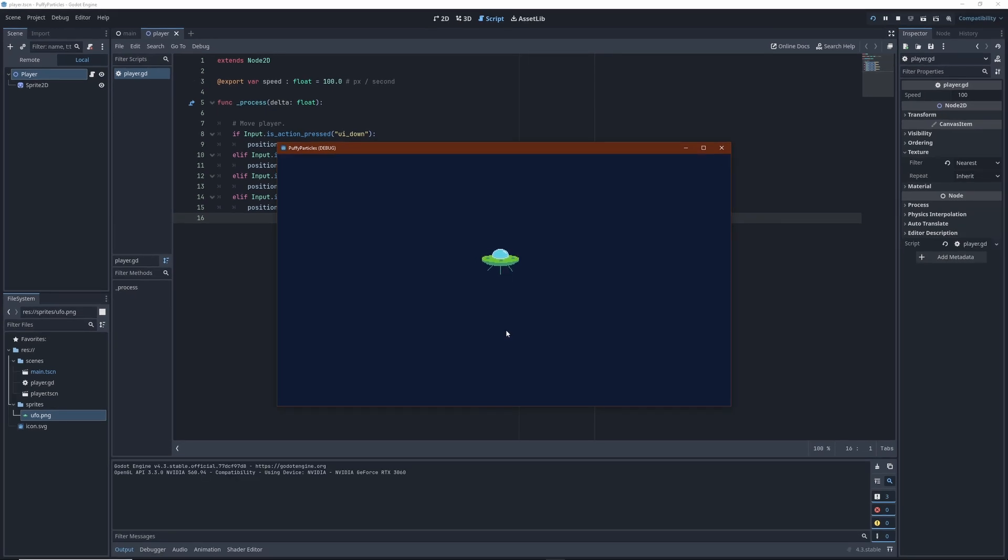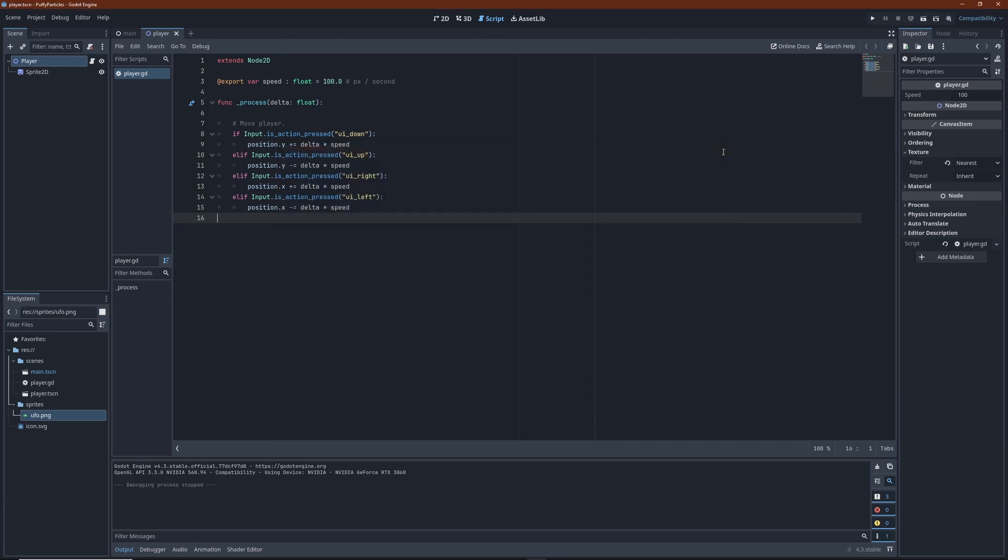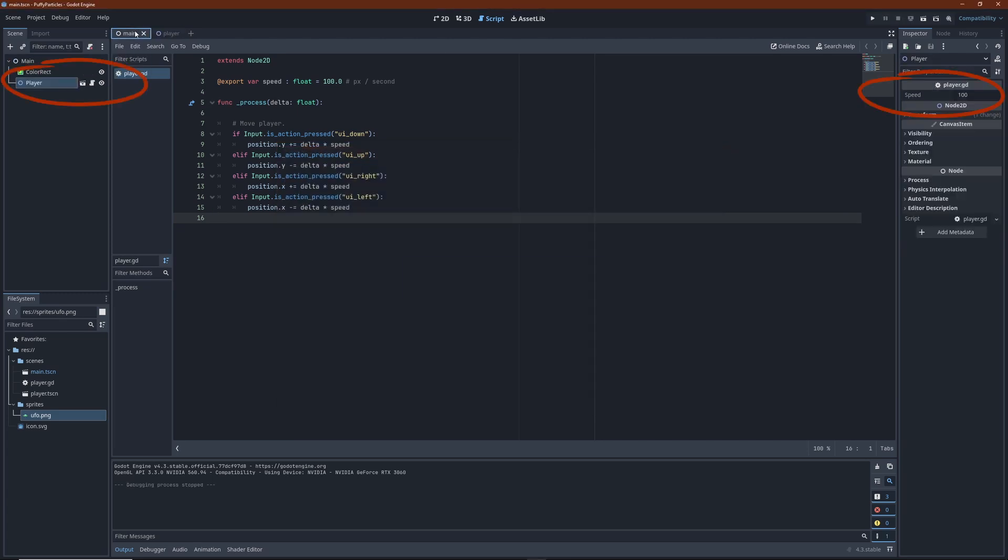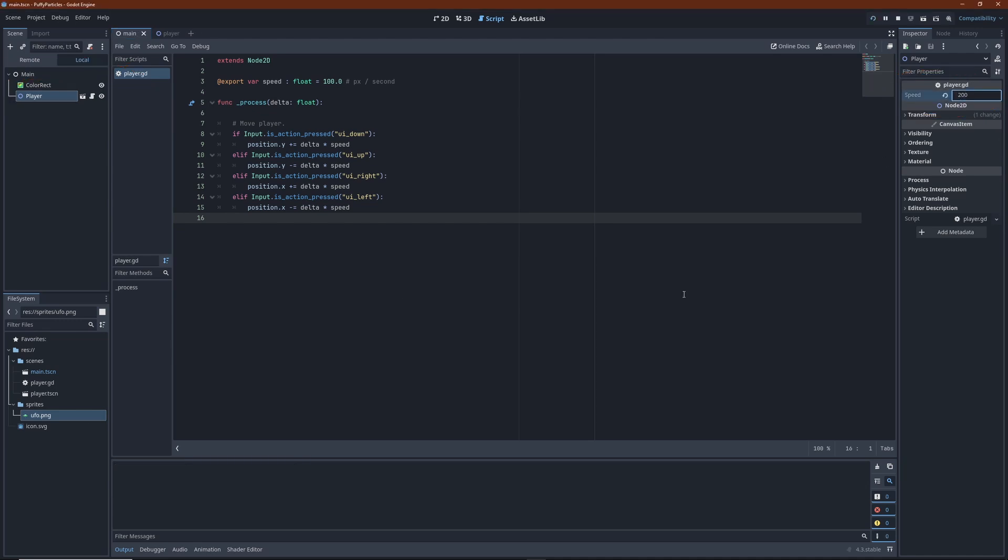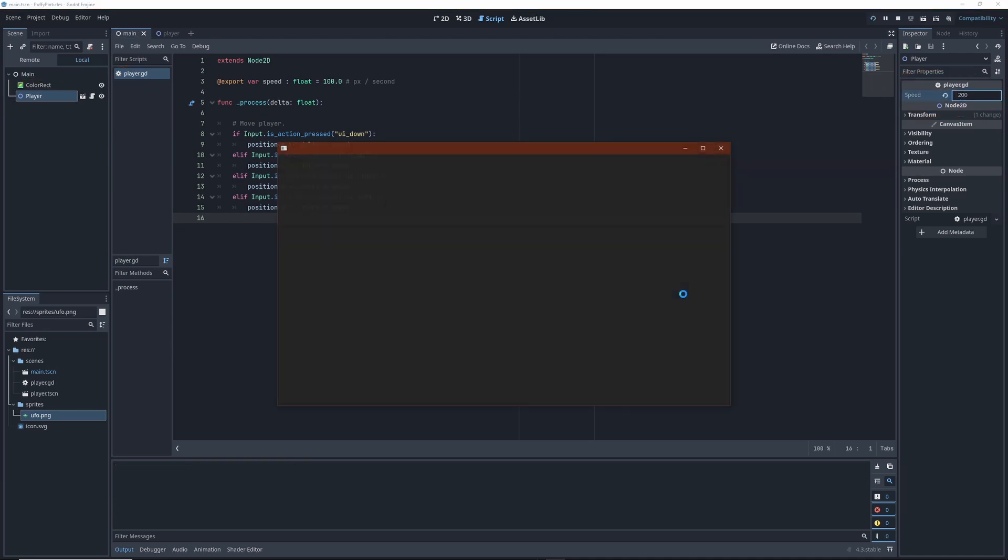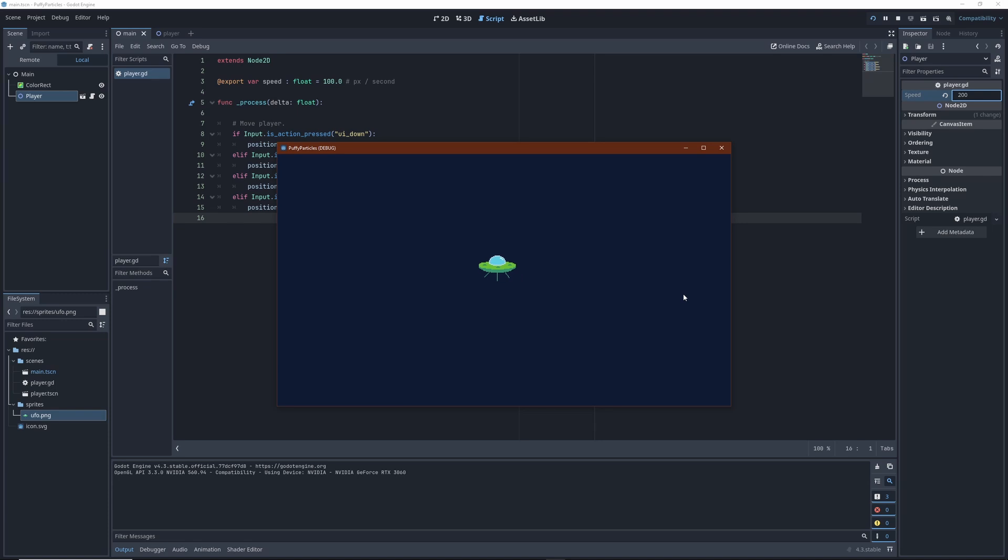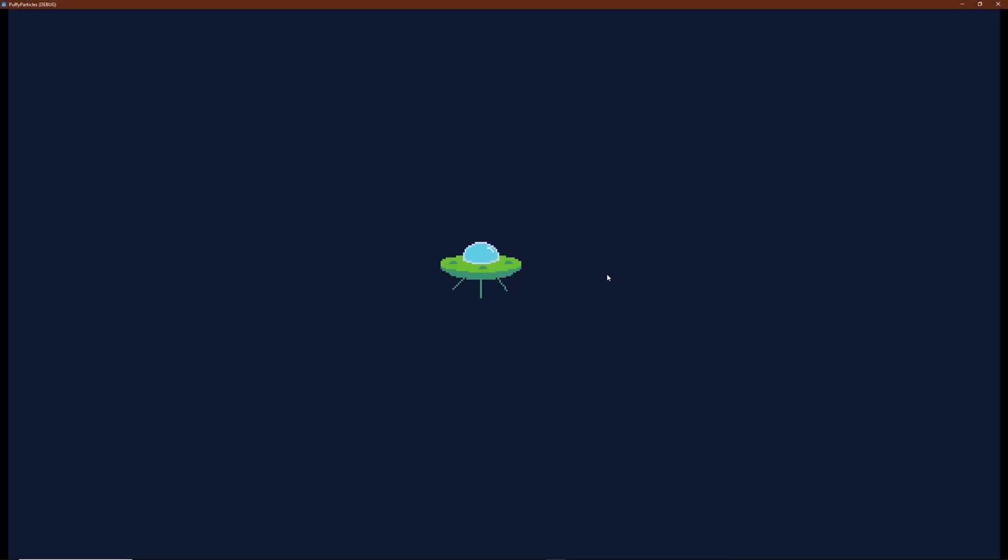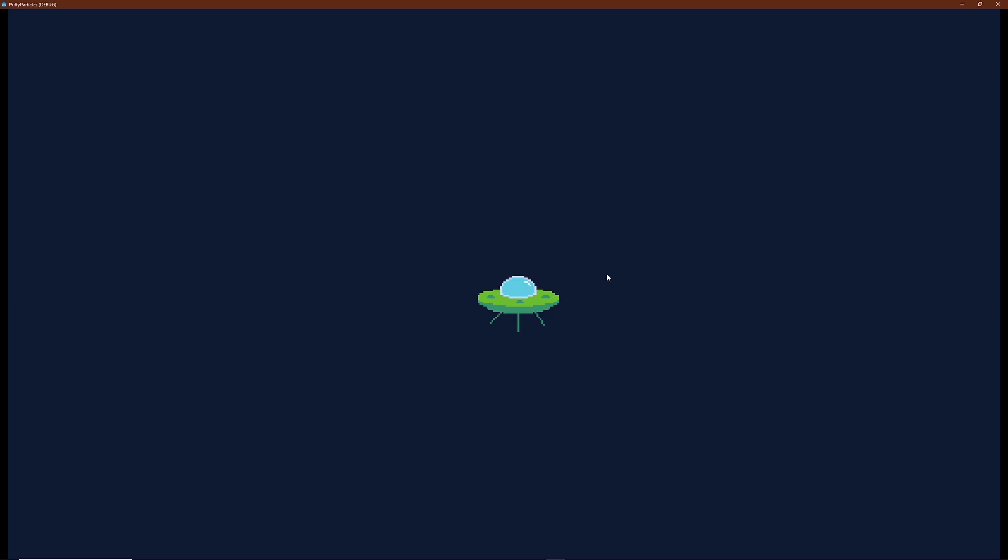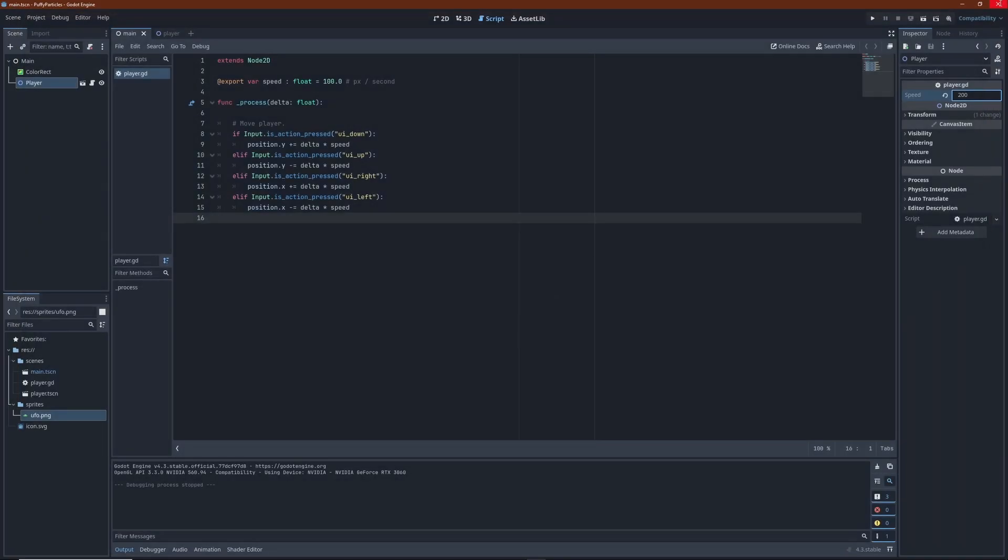Okay, this is a bit slow. The exported variable we created earlier shows up in the inspector of the player node, so I can edit it here. And that's better. Now movement is obviously not very sophisticated, nothing for example prevents us from leaving the screen. But it's good enough for this demo.